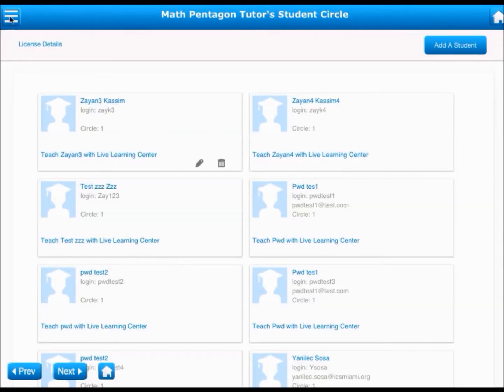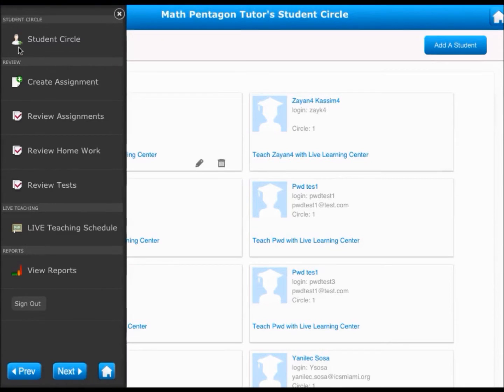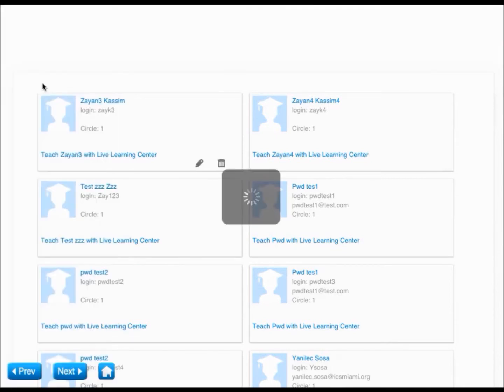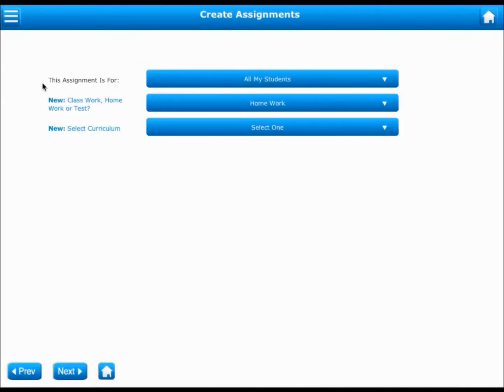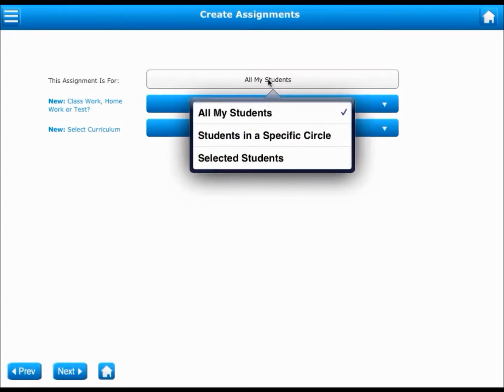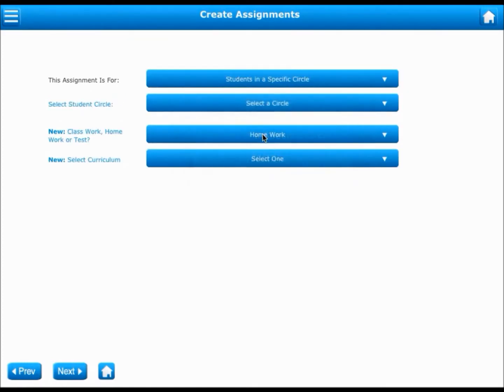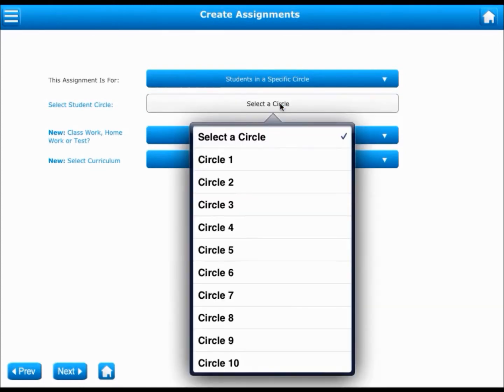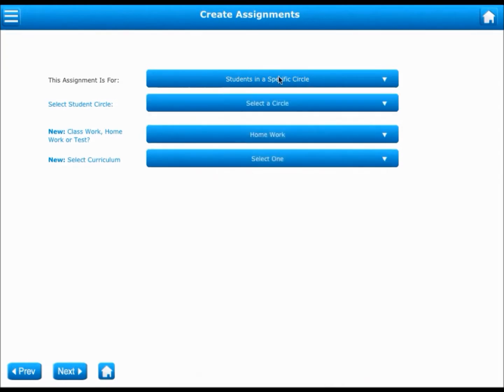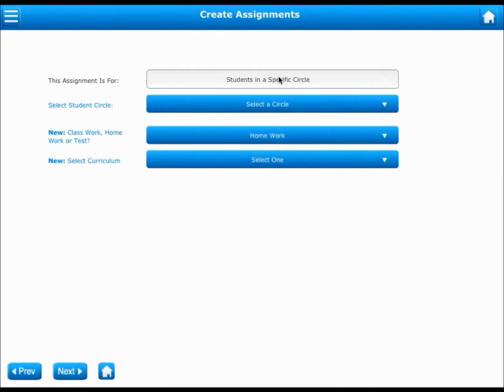You can also create assignments for your students from this console. You can choose to have your assignments created for all your students or students in a specific circle. If you choose to create this assignment only for your students in a specific circle, say Circle 1, you have to make this selection here.